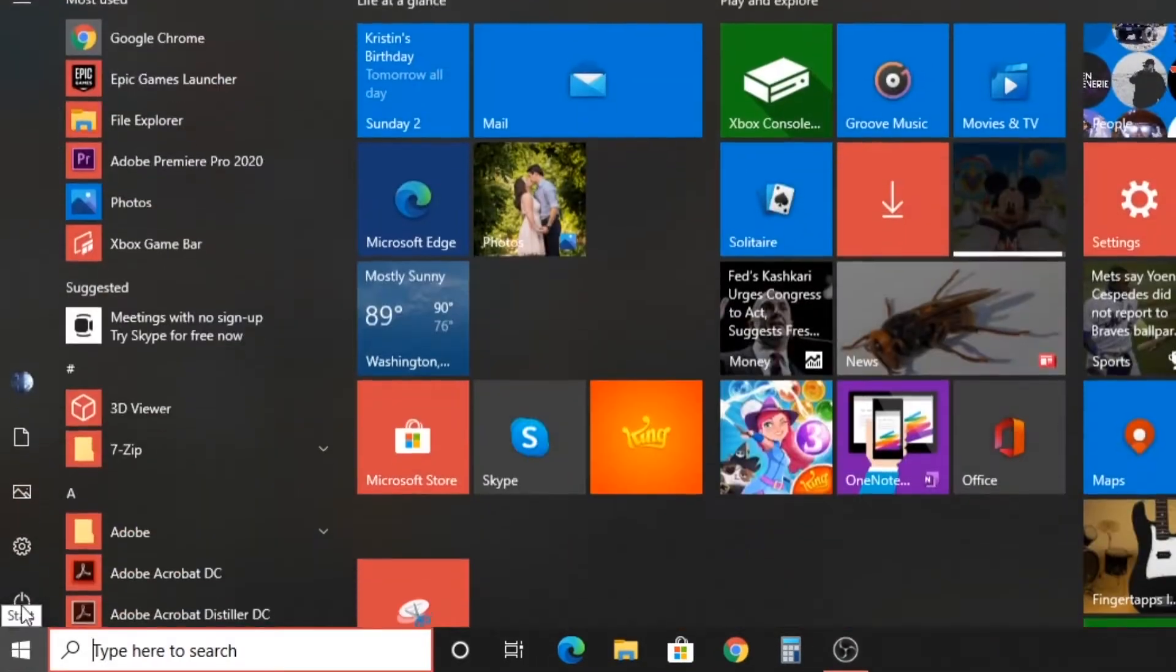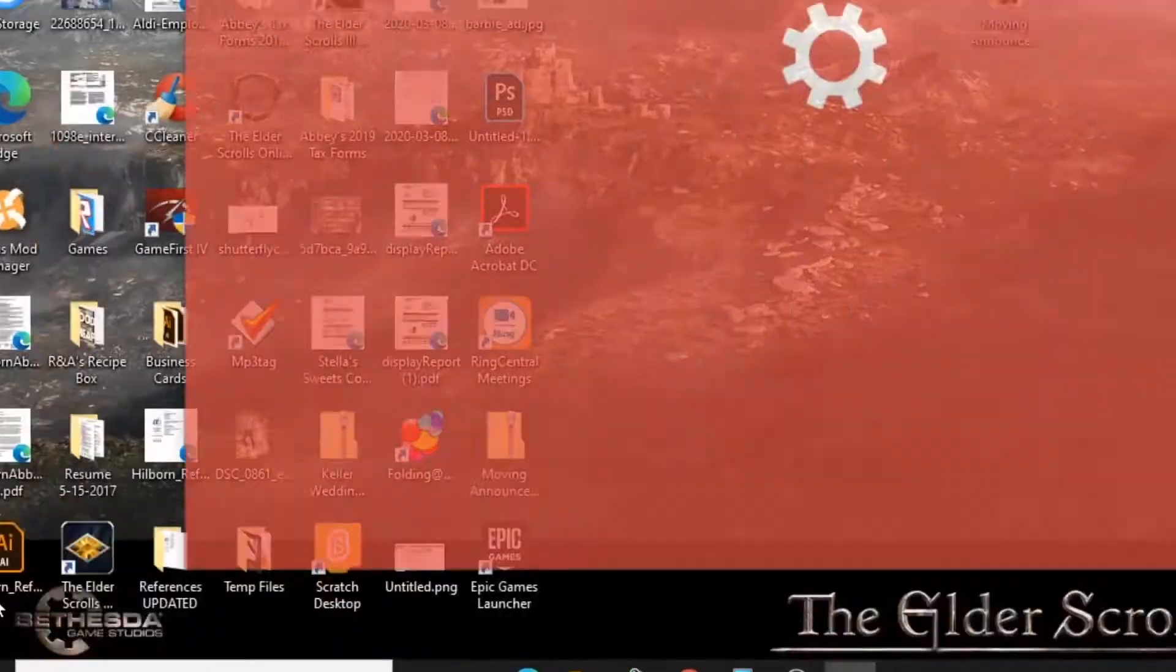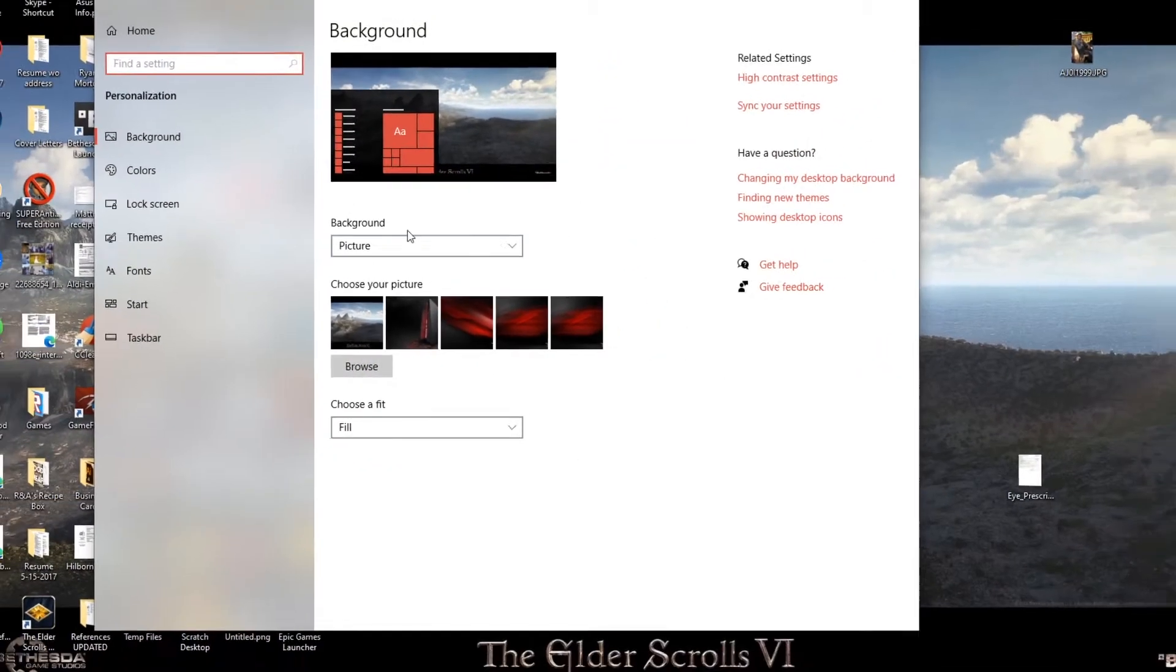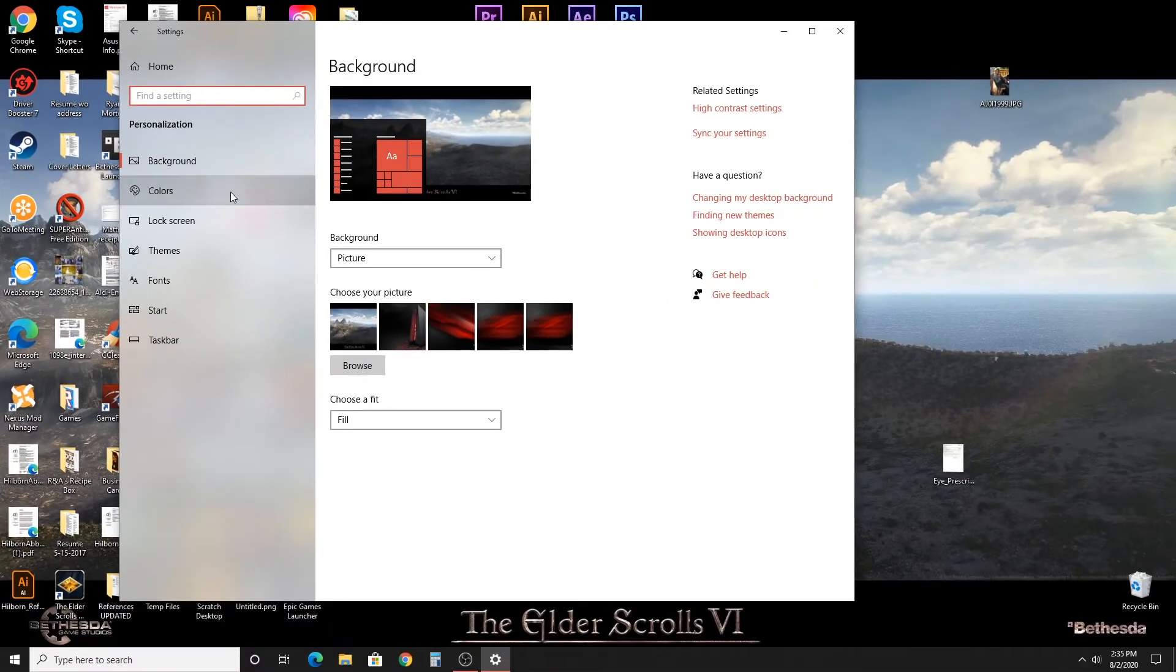First we're going to go to the start menu and hit settings. You're going to see this is going to be under the colors menu. Hit personalization and then colors.